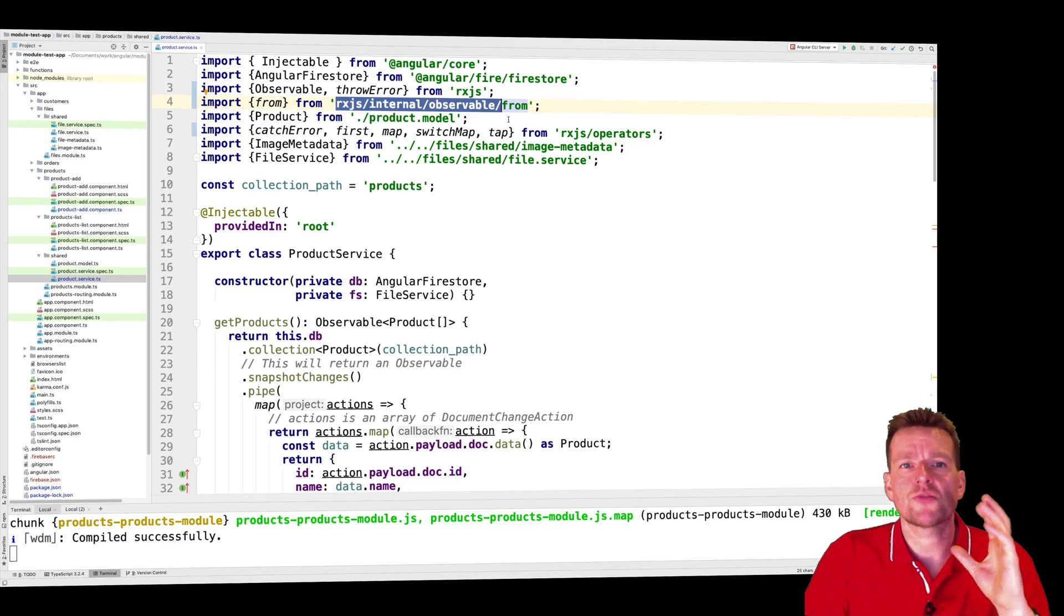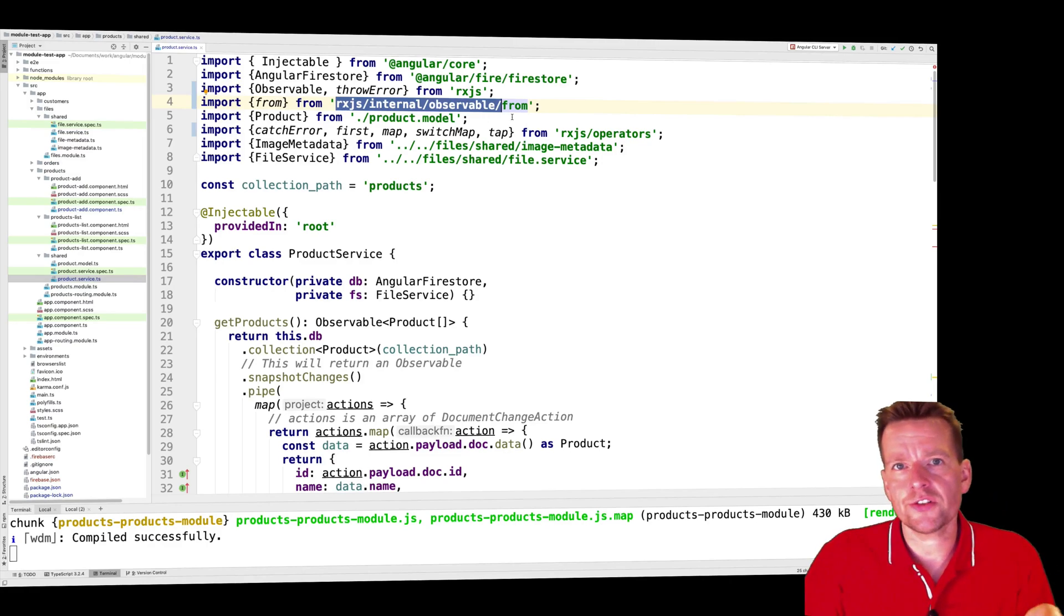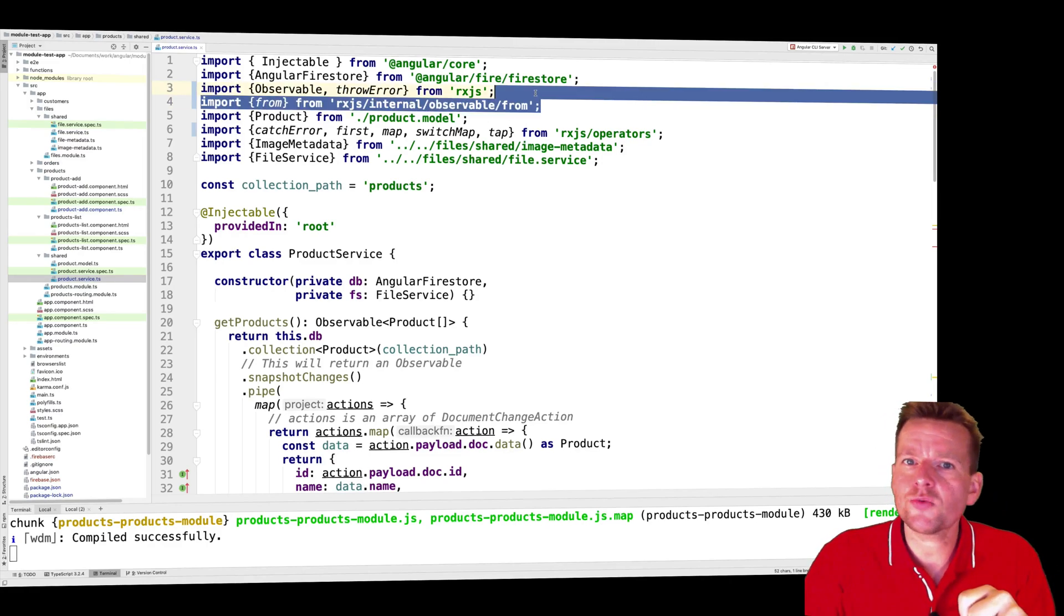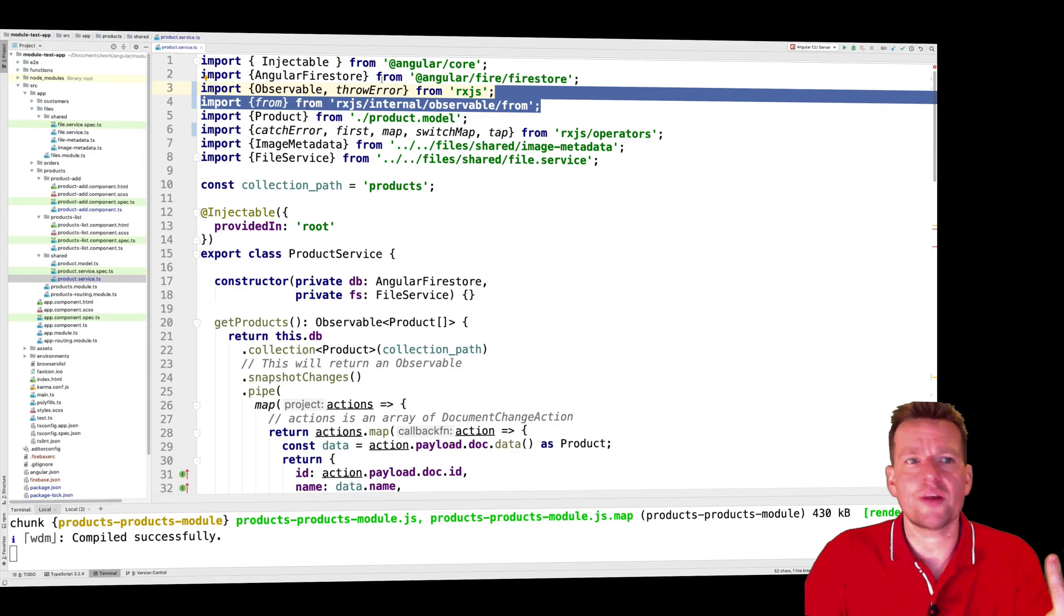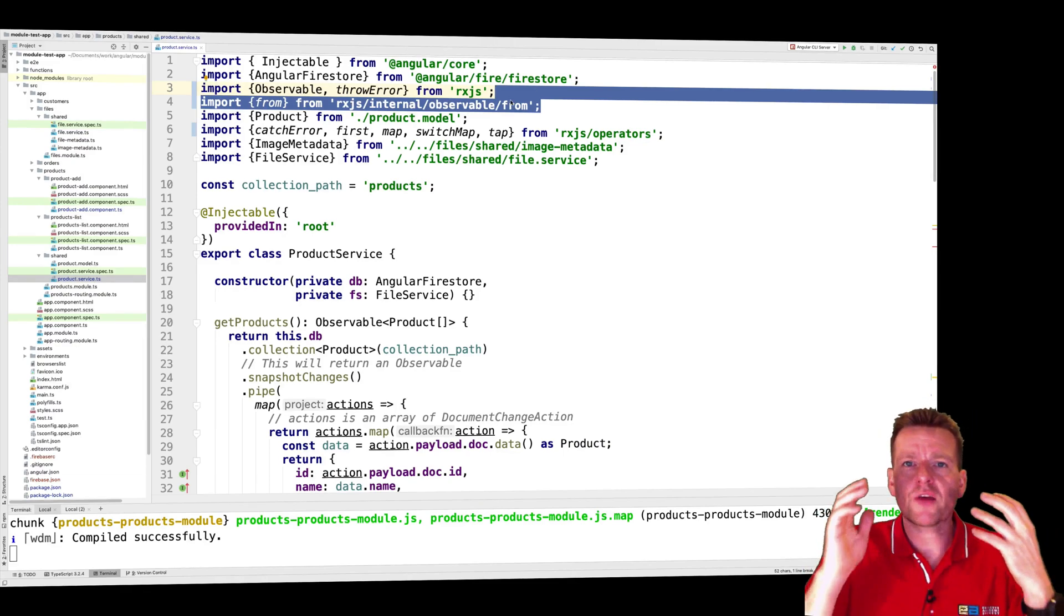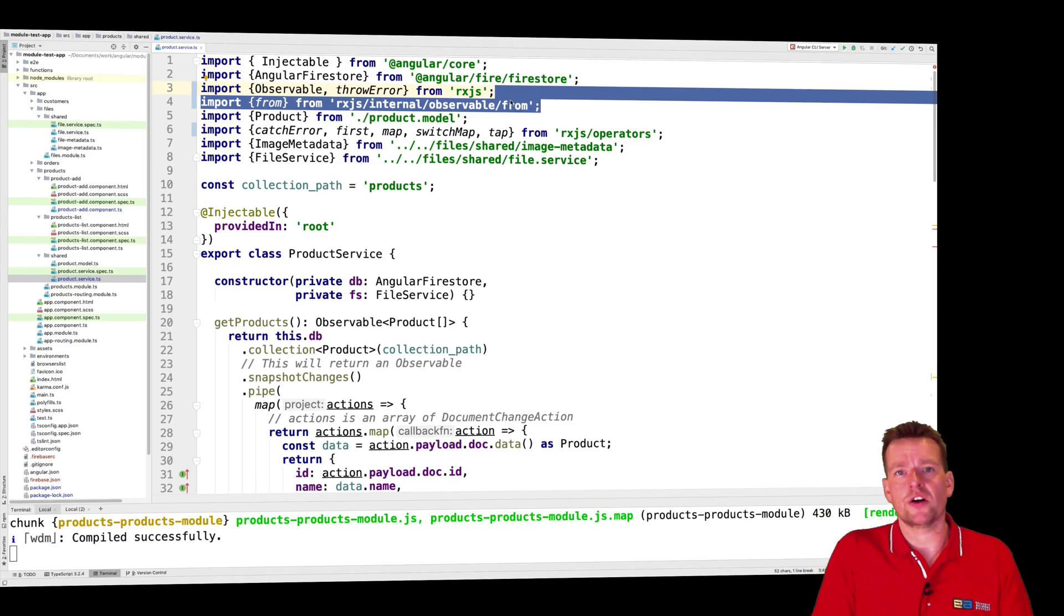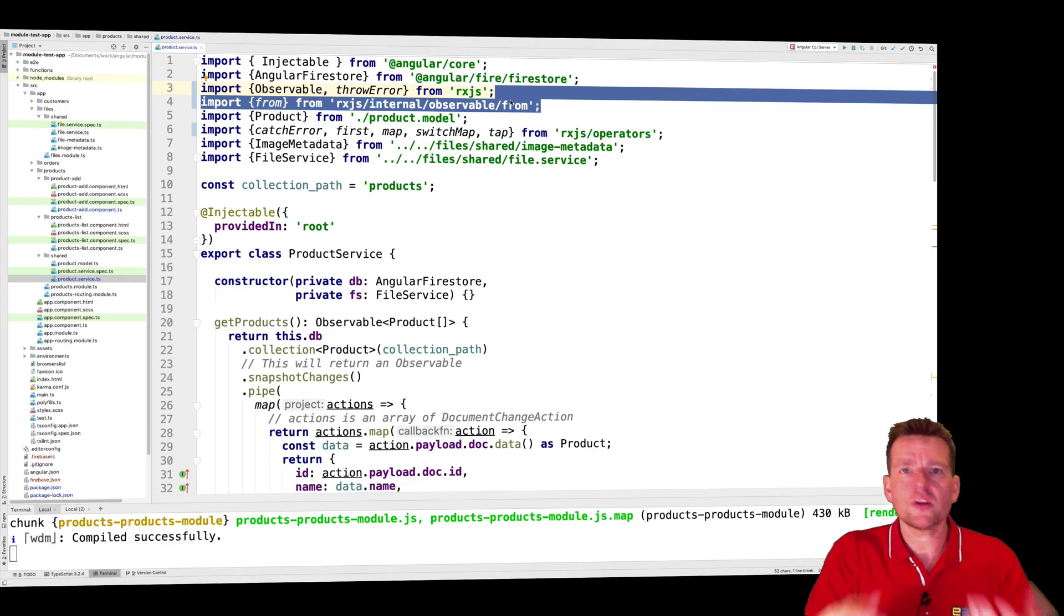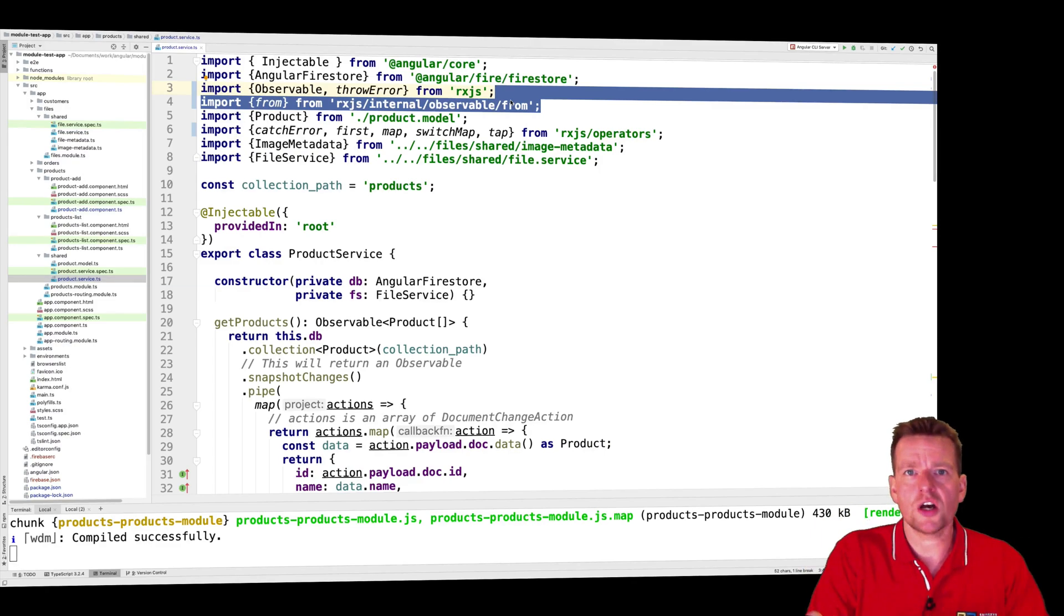So we started getting some crazy errors. And again, since this was auto imported, and we never checked the top of our code, we just couldn't figure out what the problem actually was. Now again, student was good, he figured out the problem himself, good job.